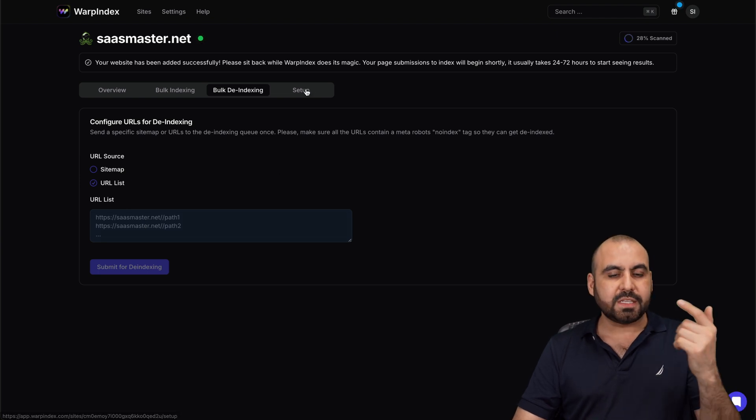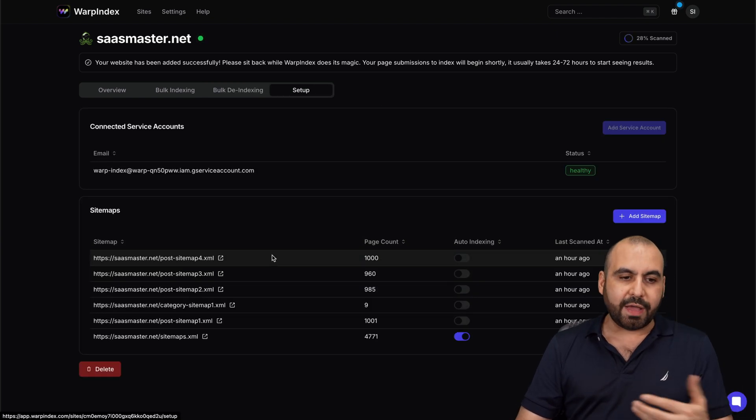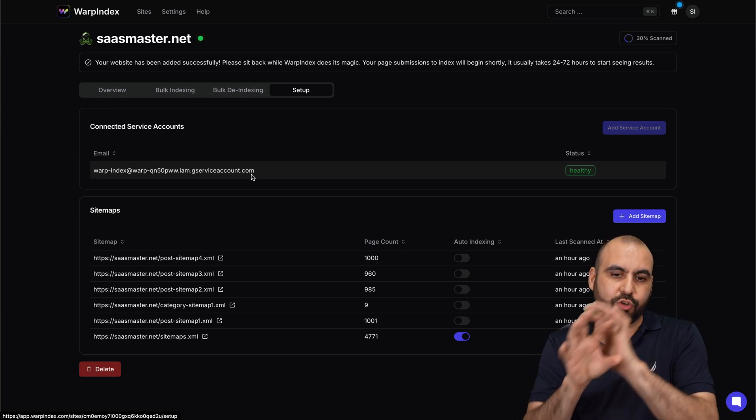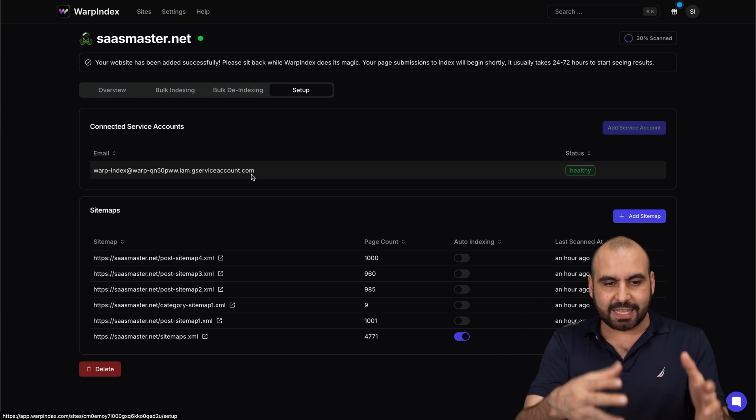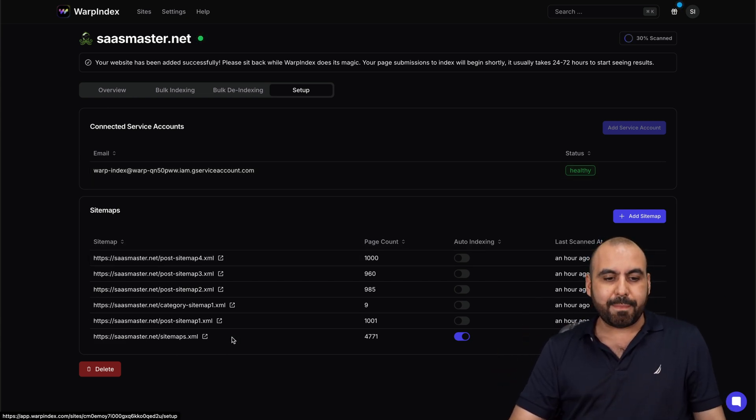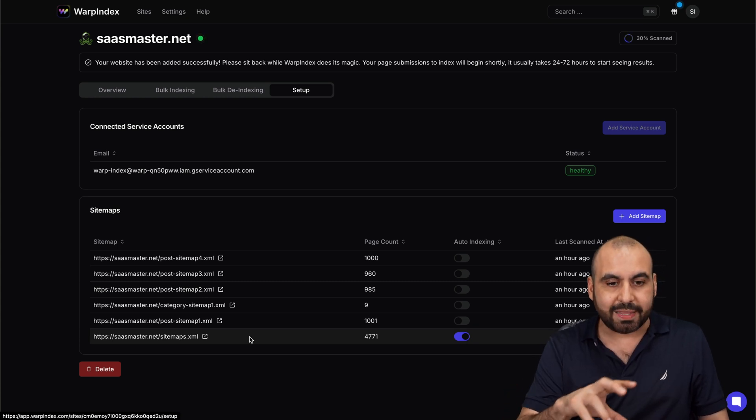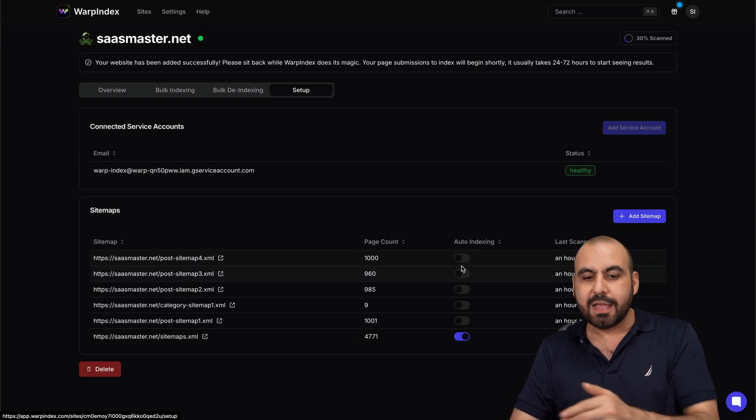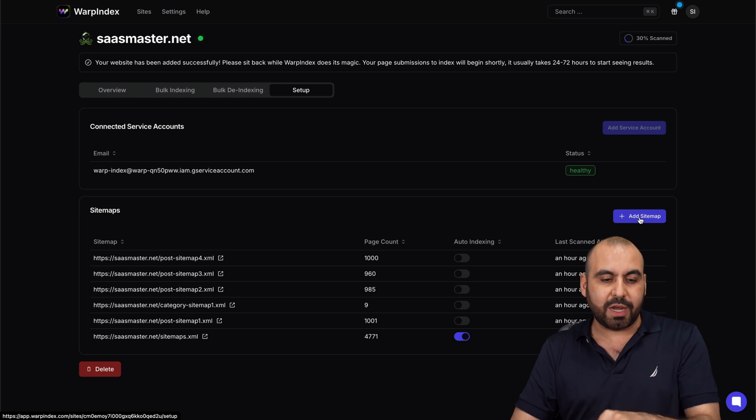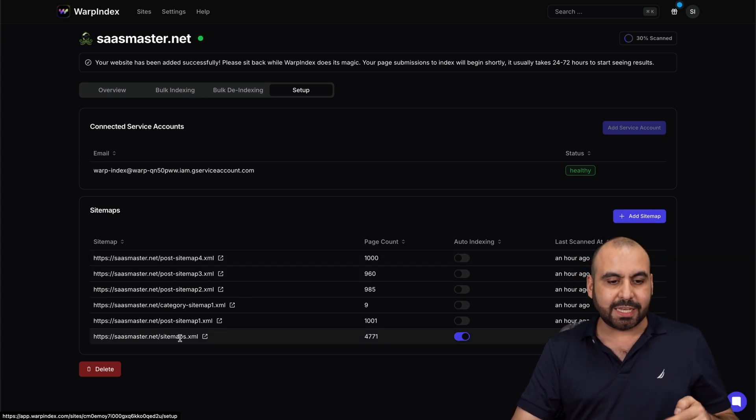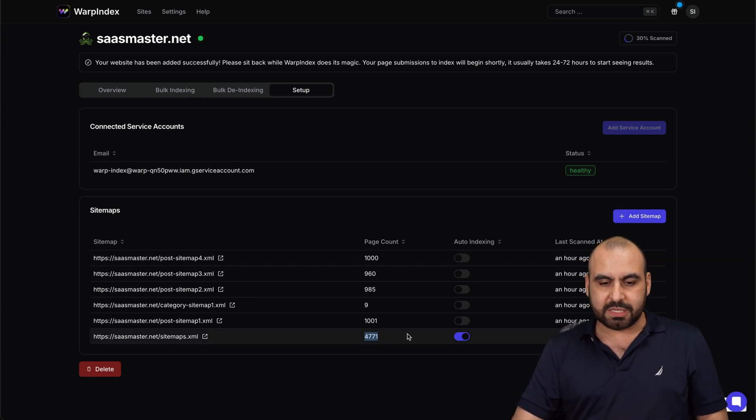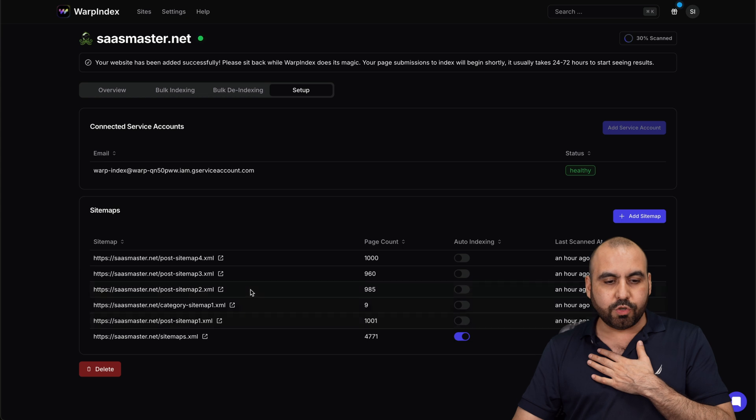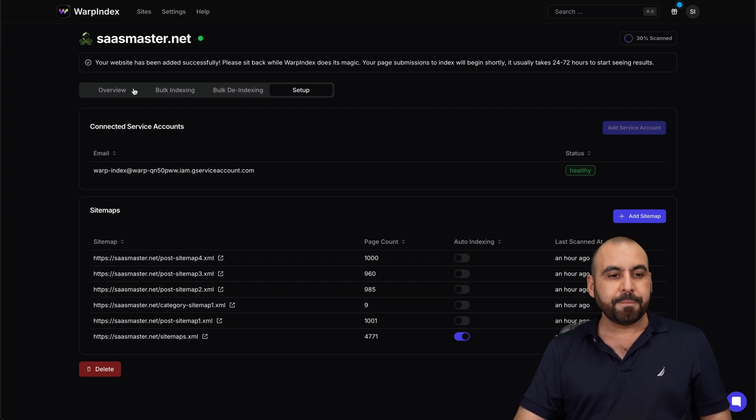And then the setup process in Google, you do have to connect a service account, which is the email that's going to be connected to Google so it does that connection. In this case, this is the email, and here's my sitemap that's recognized automatically when I added my website, sasmaster.net. I can manually add the sitemap right here in case it doesn't detect it. So in this case it detected the main one, which is this one. But if I only want to do posts, I can select these two and auto index.